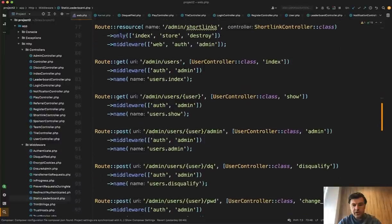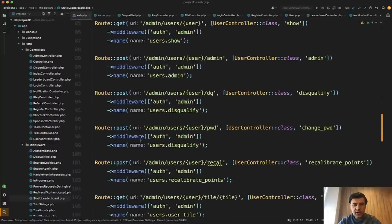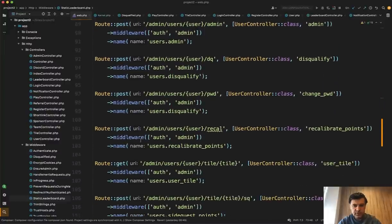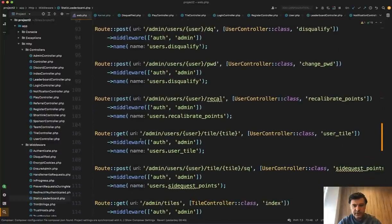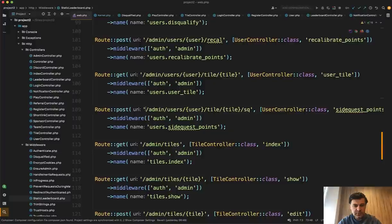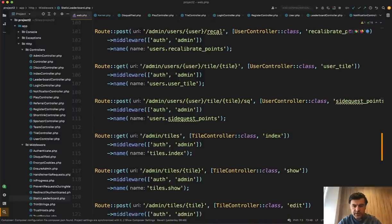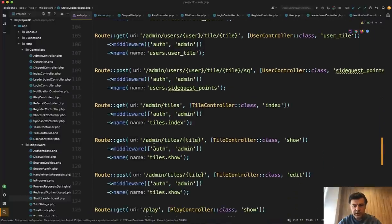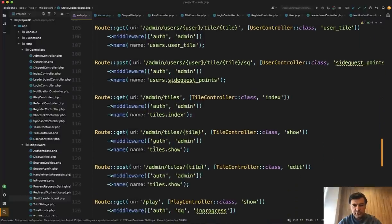So all in all routes is okay, but I would group into various groups and maybe introduce some route resources here and there, I'm not sure. So for example, this admin tiles, admin tiles with tile,